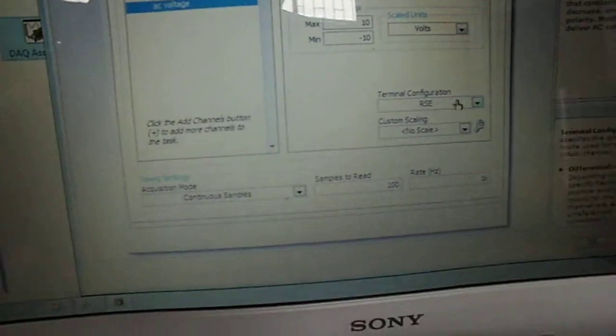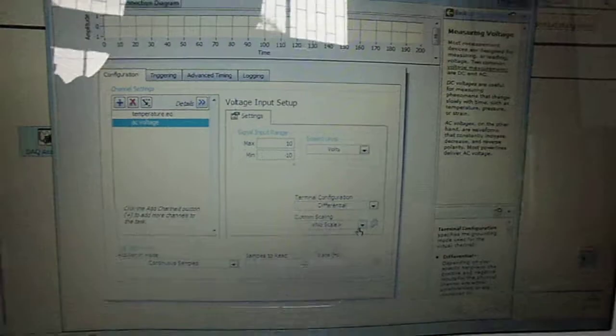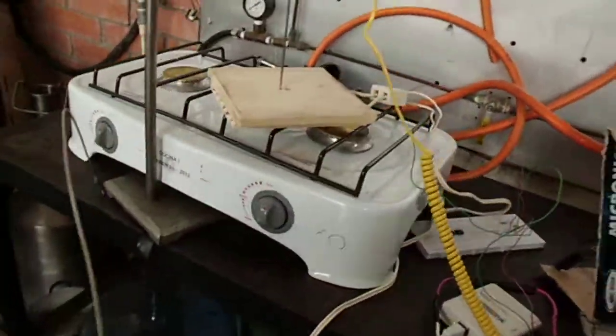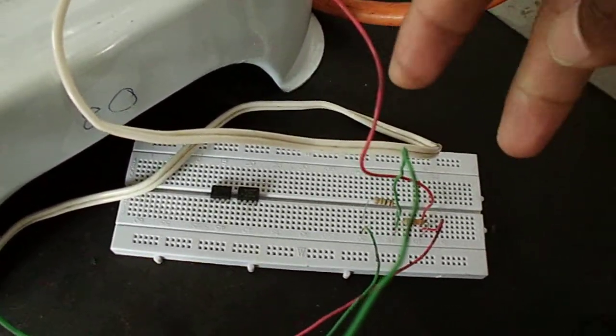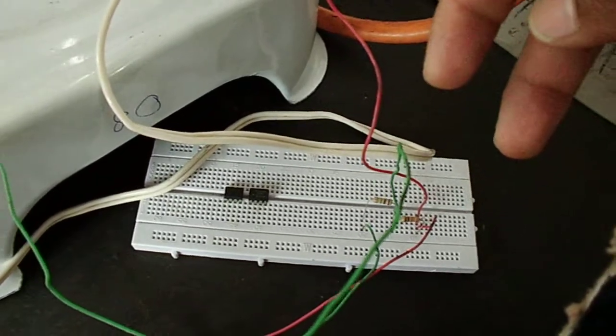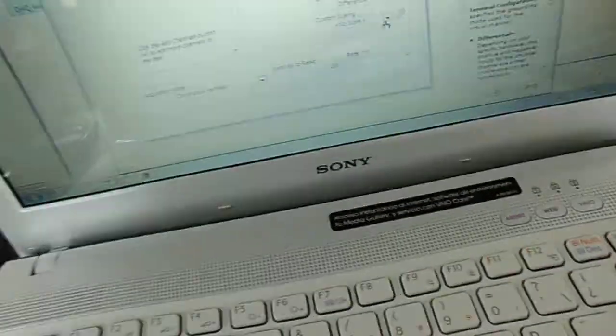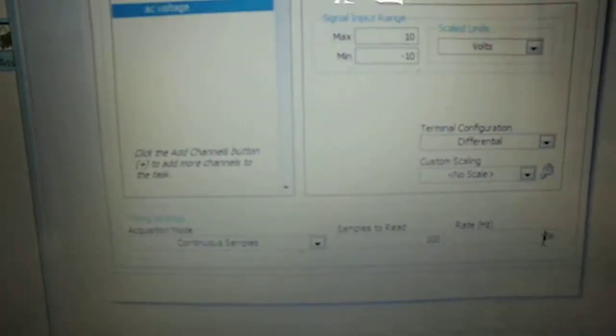The unit is in voltage. I'm working with differential. Why differential? Because it's not with respect to ground — I'm measuring the signals point by point, voltage point by point from this resistance. For these reasons, you should choose differential. Don't forget that. Continuous sample — it's OK, because it's analog input. Samples to read: 100. One kilohertz as the rate.